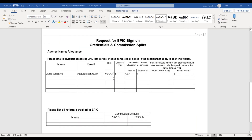When you see this form, you're going to want to put down your producer's name, the email address, their date of birth, if they're licensed or not, and your commission split with them for new and renewal.